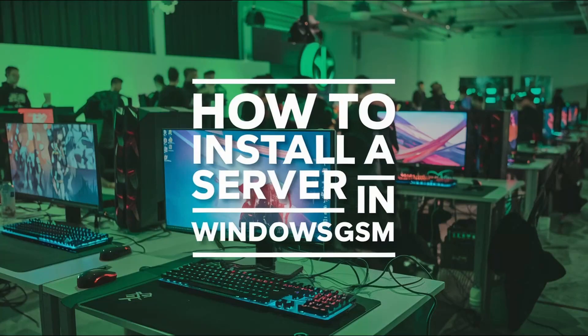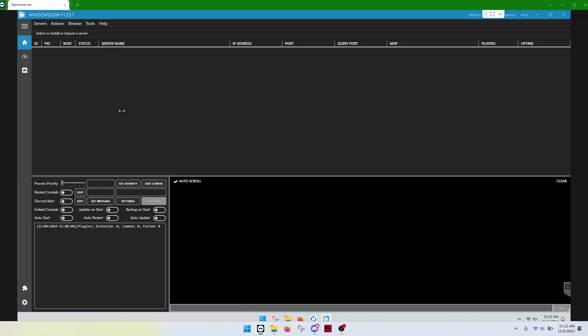Welcome, everyone. This is part two of Windows GSM Installer. This time we're going to actually install a server with and without a plugin.